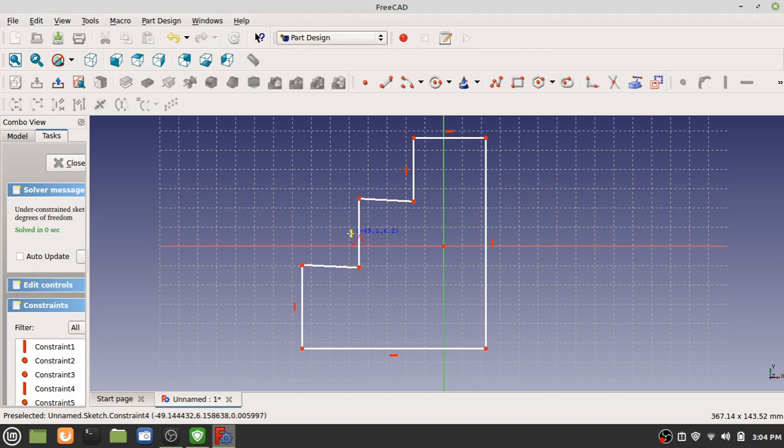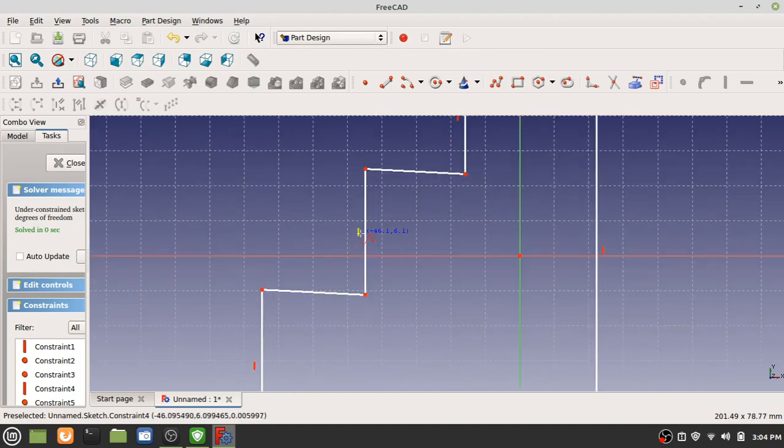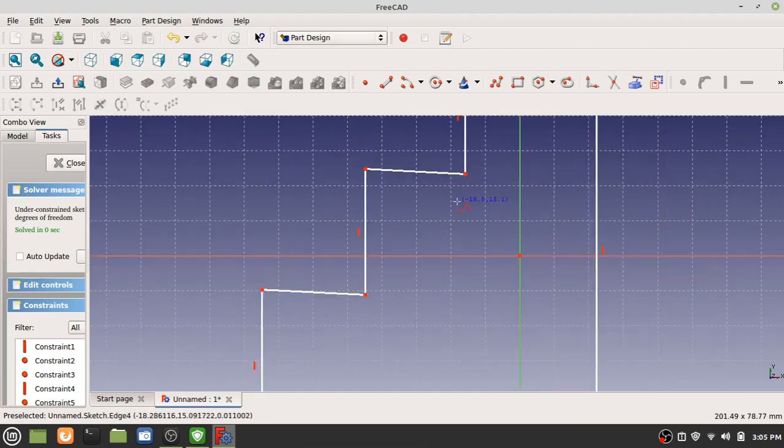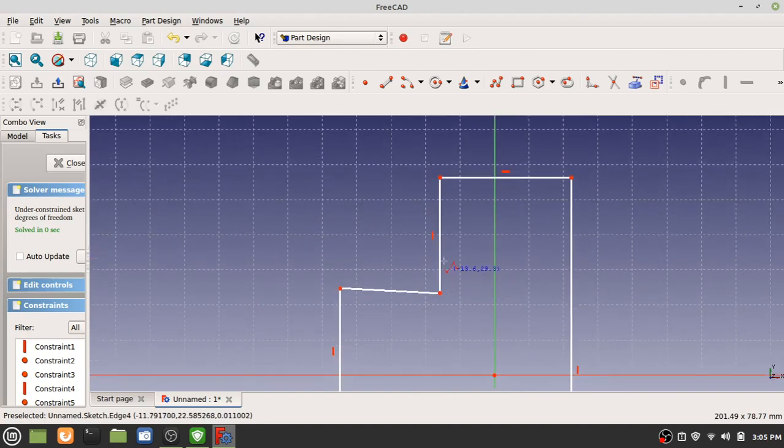See that line right there? That's a vertical constraint, so this line is forced to be straight up and down. This one does not. This one does. And this one has a line going this way.